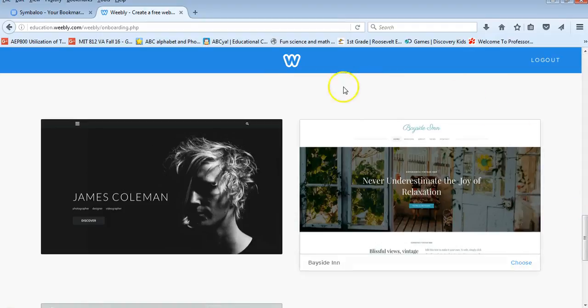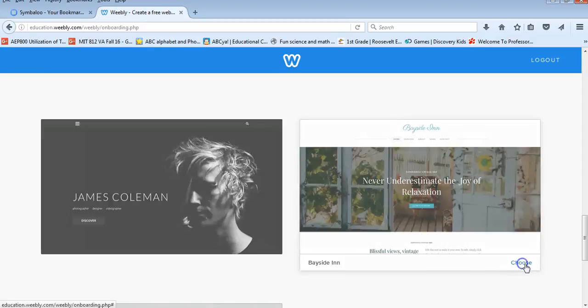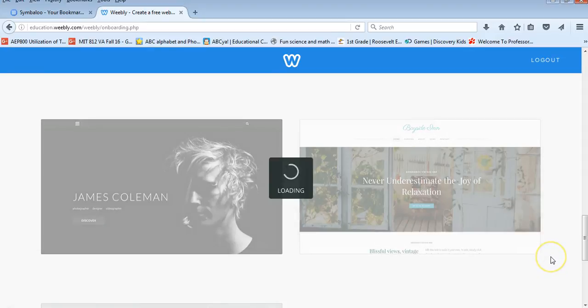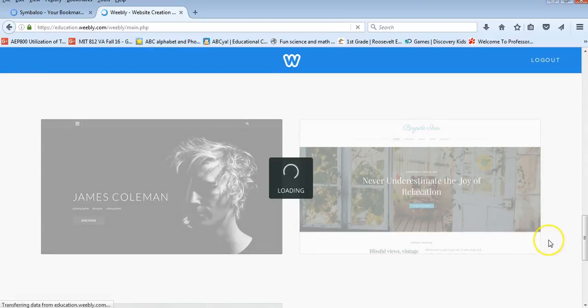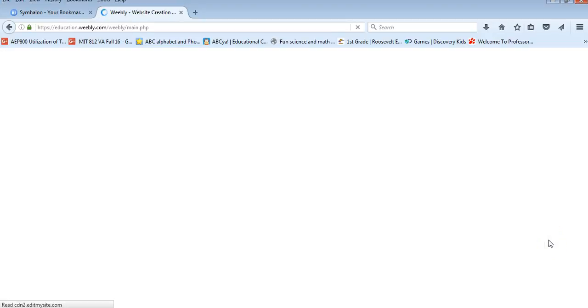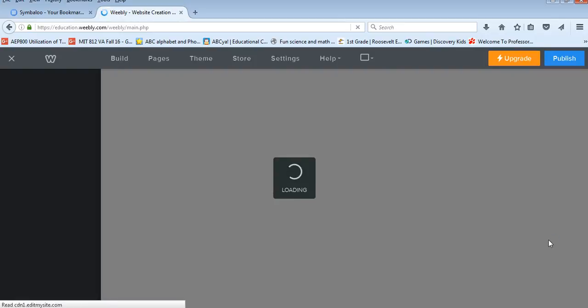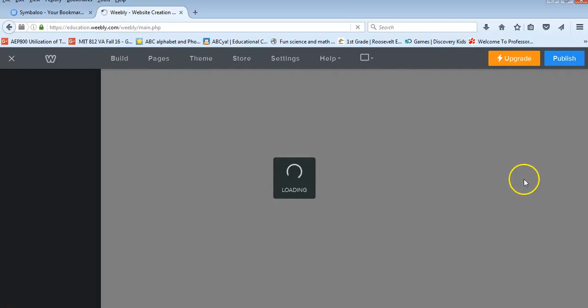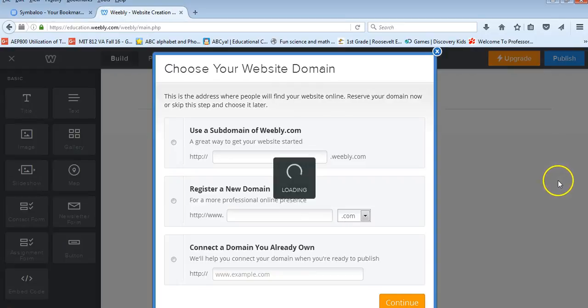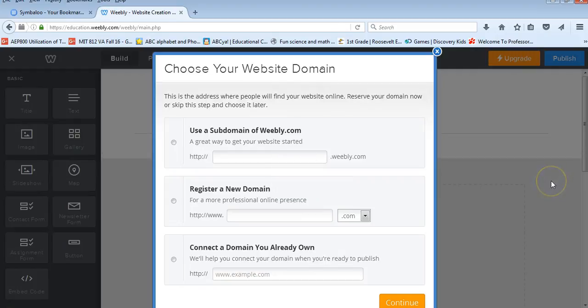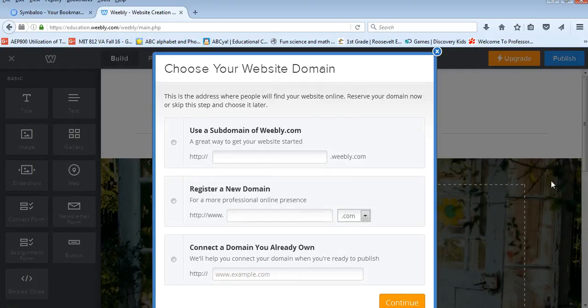So I'm just going to go ahead and click one of their templates here. Choose. And it's going to load my website template. And I think the thing that I love most about Weebly is that it's just so user friendly.